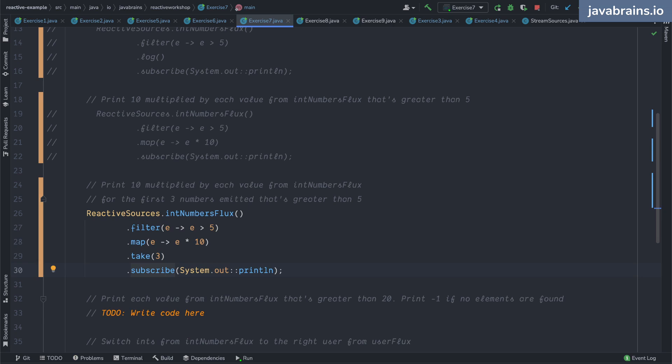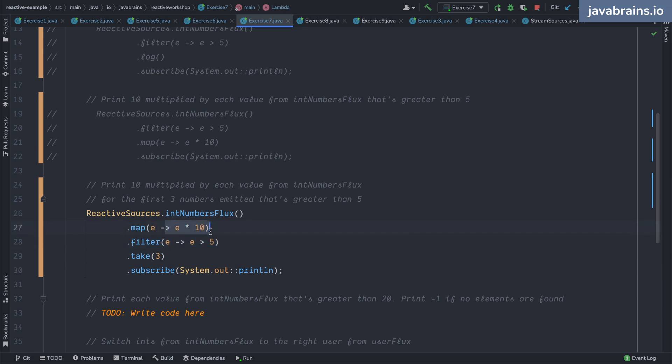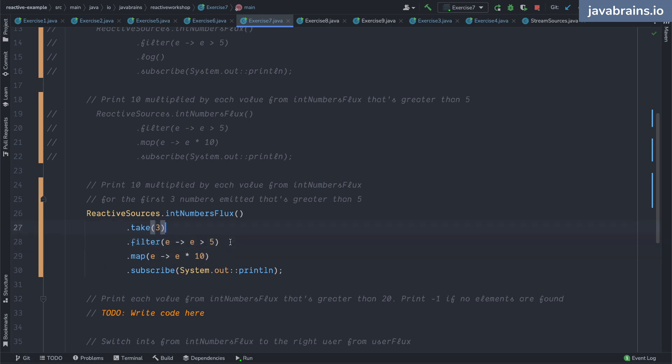Fair enough. Now notice that the order is so important here, because if I were to do this, if I put the map at the top it wouldn't work because the filter condition is affected. Right now everything is multiplied by 10, so every number is probably going to clear this condition. So that's not going to work.